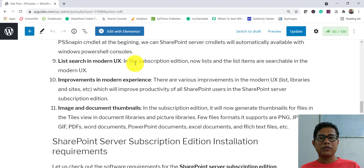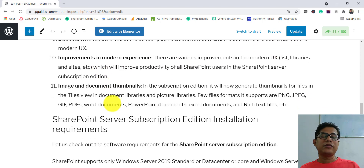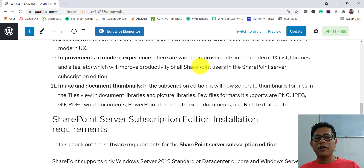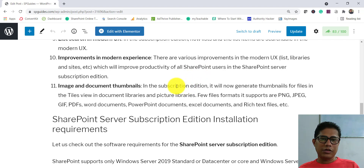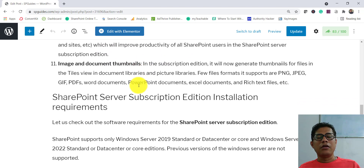List search is now available in the modern experience — list and library items are searchable in the modern UI. There are also improvements in the modern experience for lists and libraries, similar to what we see in SharePoint Online. Microsoft is expected to bring more of those online improvements to the on-premises side through regular updates, so the experience gap should reduce over time.